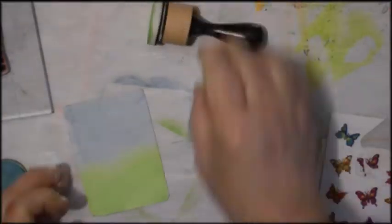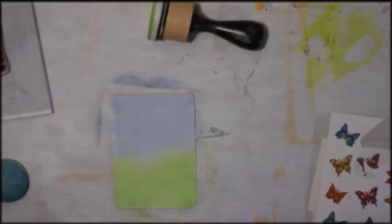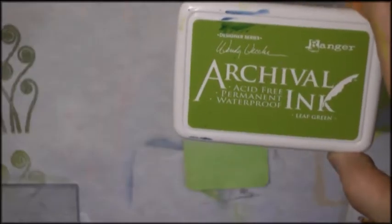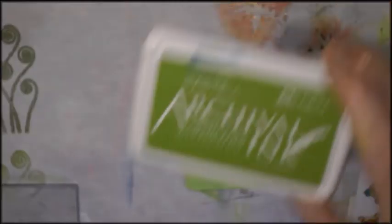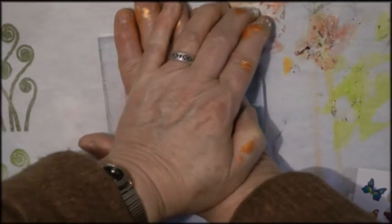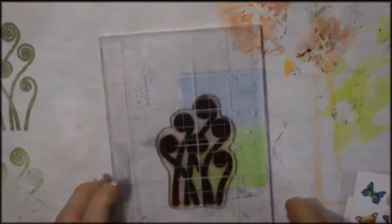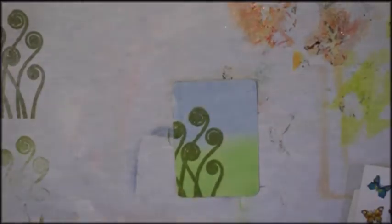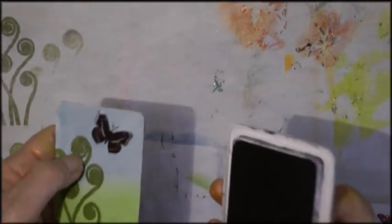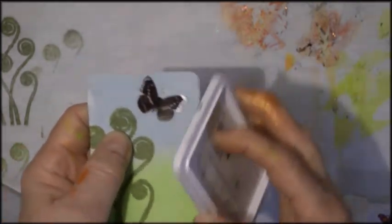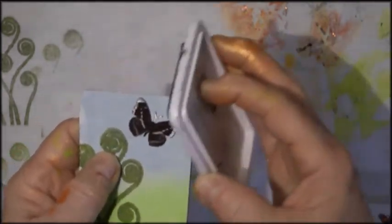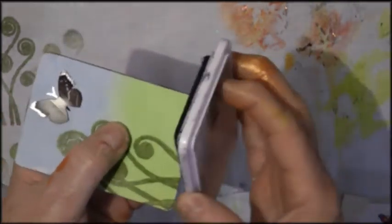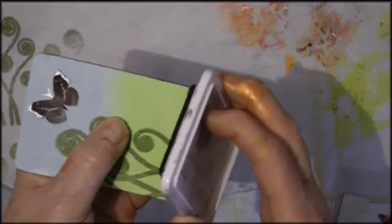This is archival ink leaf green and the stamp is a botanical stamp and it is ferns fronds. And then I outlined the card in black.